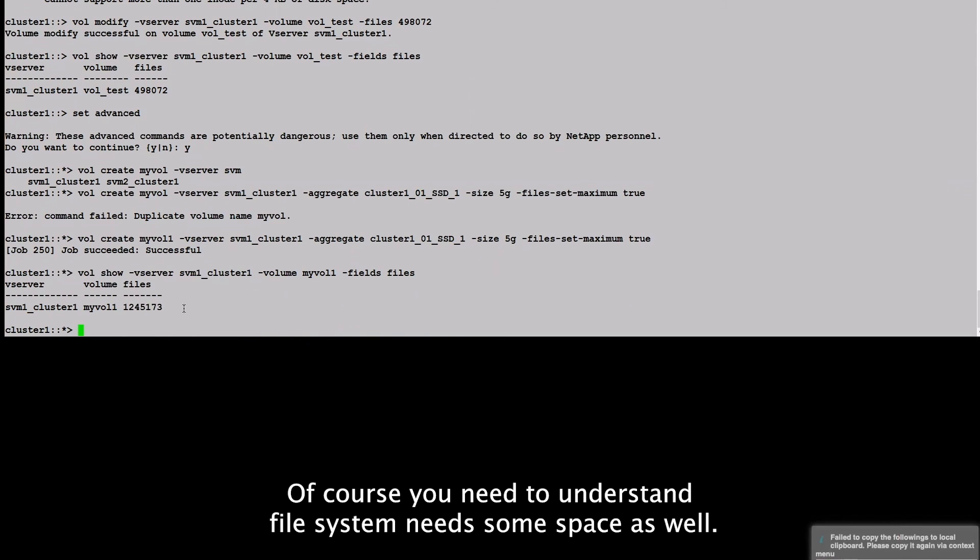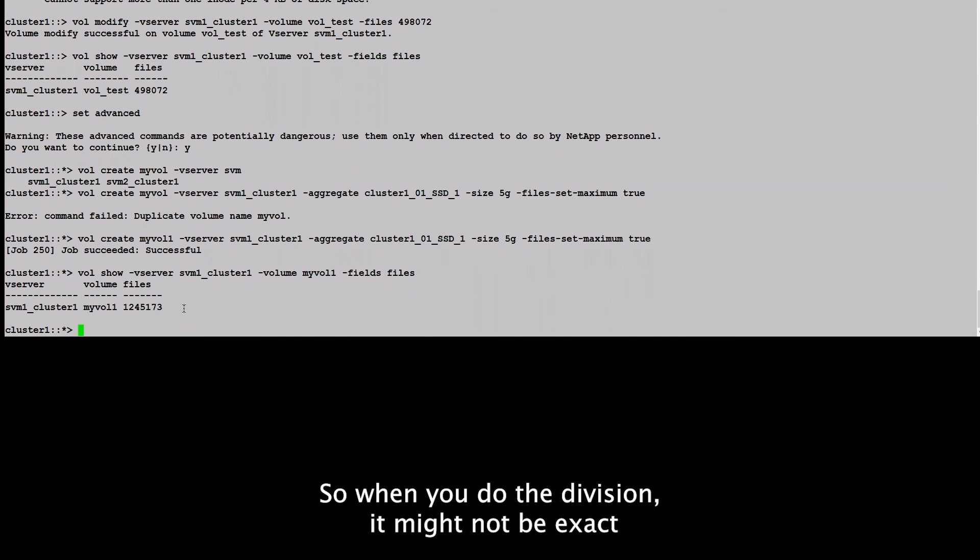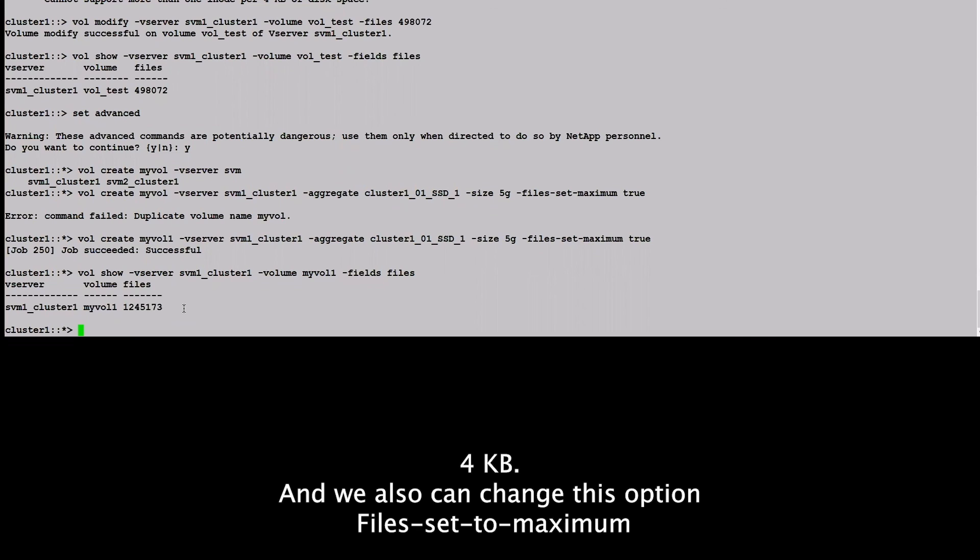If you do some calculation, you will know because it's 5G and this should be around 4K per inode. Of course, you need to understand the file system needs some space as well. So when you do the division, it might not be exact 4KB.